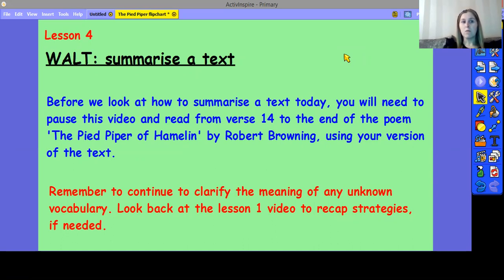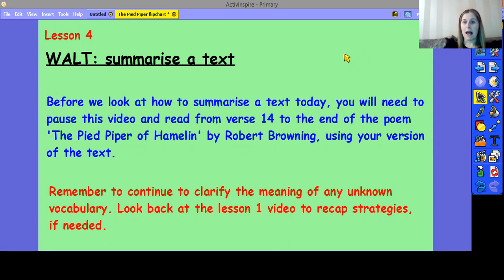In this session, we're going to look at how to summarise a text. Before we look at how to do this today, you'll need to pause this video and read from verse 14 to the end of the poem using your version of the text. Remember to clarify the meaning of any unknown vocabulary. Look back at Lesson 1's video to recap the strategies if you need to. When you've done that, click play and we'll continue with the lesson together.